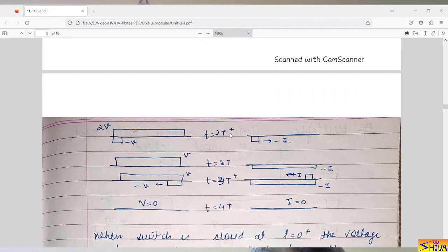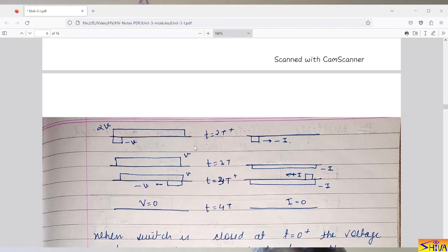At t = 2T⁺, the source voltage is V but the line is charged to 2V. The source tries to maintain its voltage, so a voltage wave of magnitude −V starts from the sending end moving toward the receiving end. Since the voltage wave is −V, the associated current wave also has magnitude −I. After time t = 3T, this −V voltage and −I current reach the receiving end.